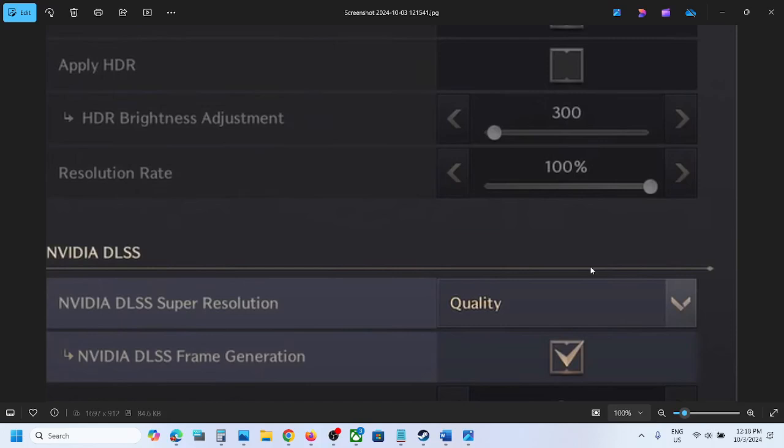Hello guys, welcome to my channel. Today in this video I'm going to show you how to fix when you are unable to enable frame generation in the game. If this option is grayed out, please follow the steps shown in this video.